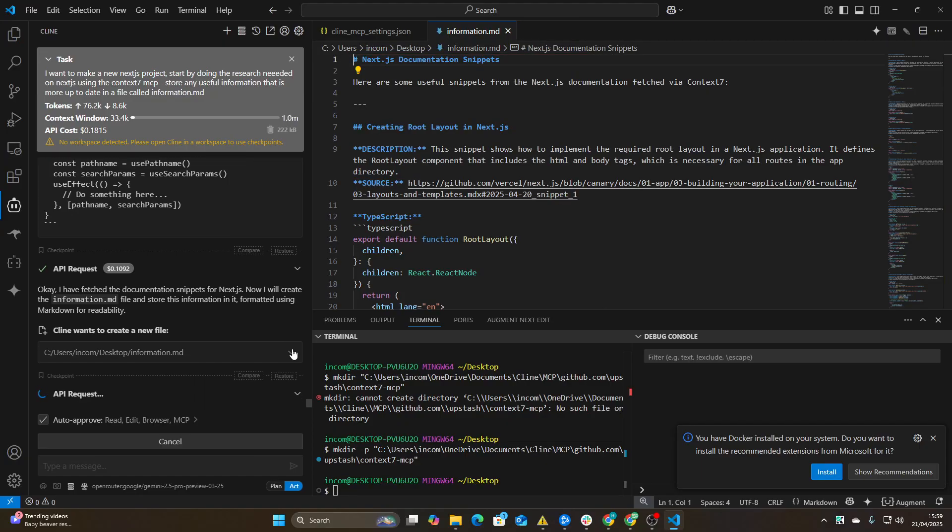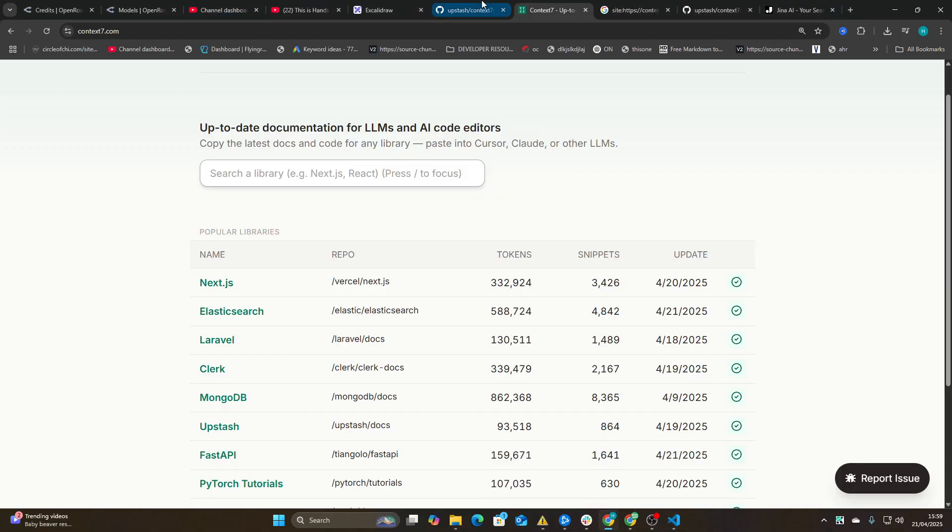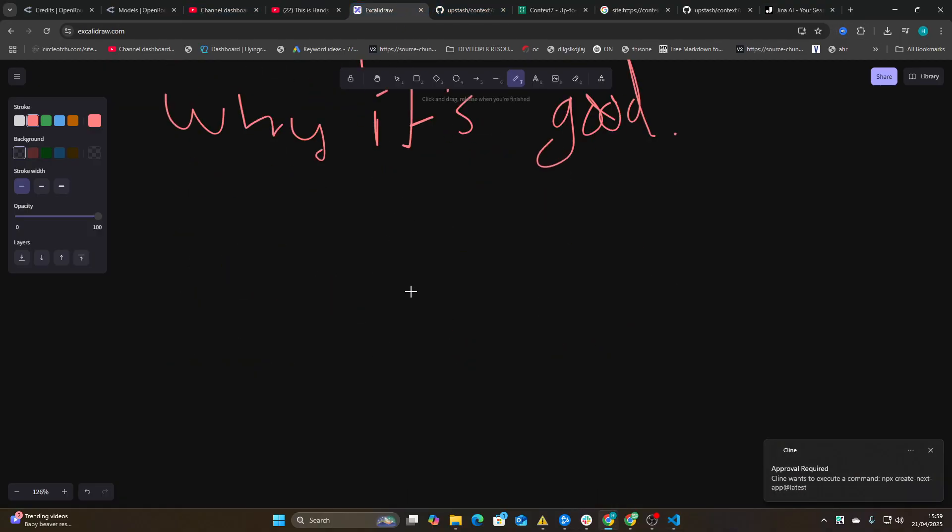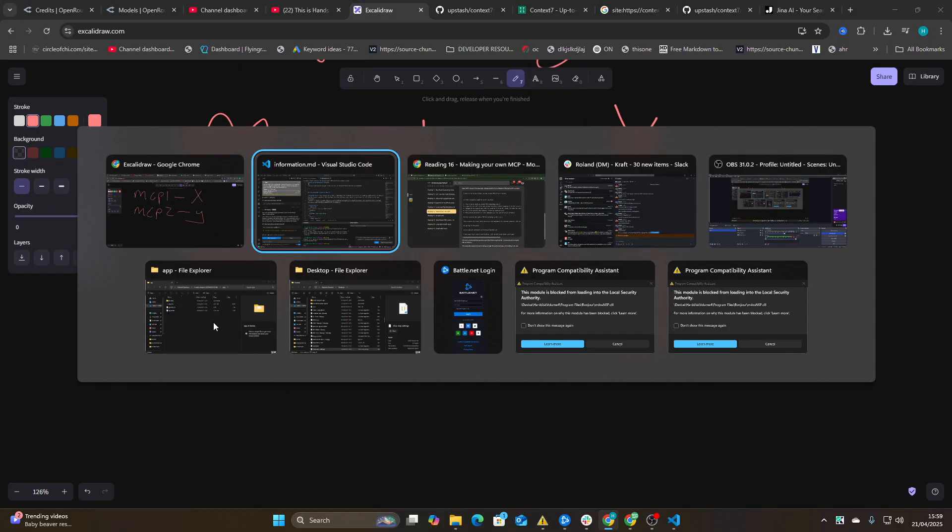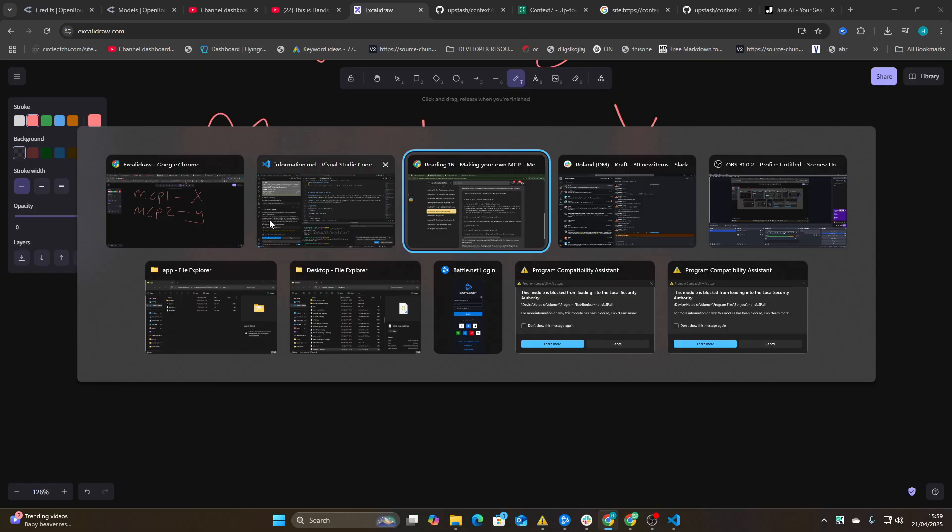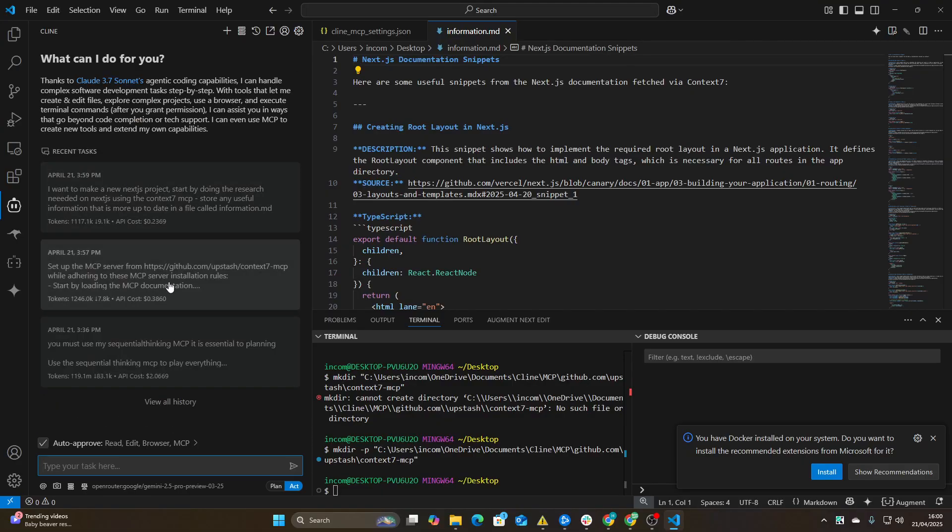So it looks like we can now get fully up-to-date information completely for free into our LLMs natively whenever it needs it. That is a game changer for dev. In your prompts now, all you need to do - what I've been doing recently with prompting is explaining the MCPs. MCP1, use it for X. MCP2, use it for Y. And actually, I'll show you an example of this.